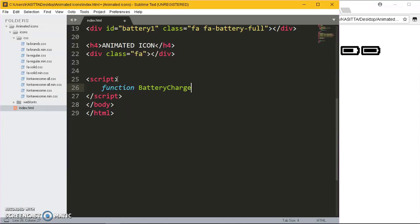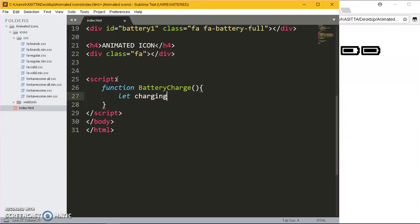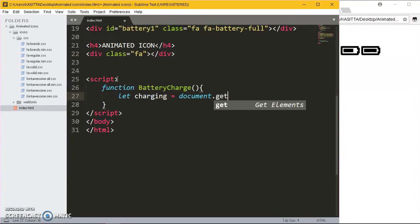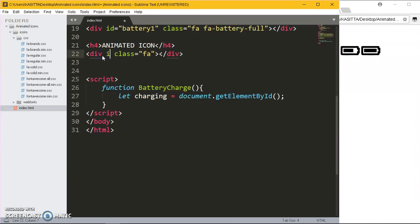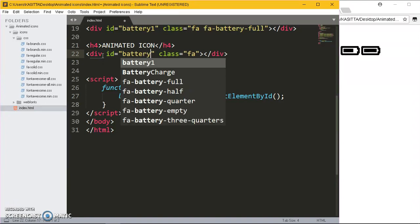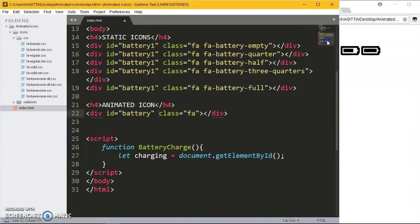The function - I'm going to declare a variable, I'll say let. I'm going to call this variable charging, so let charging. We assign it to document.getElementById. What I've forgotten to do is give this div an id, so I'll go back and give it the id of battery. You can name it anything you want.